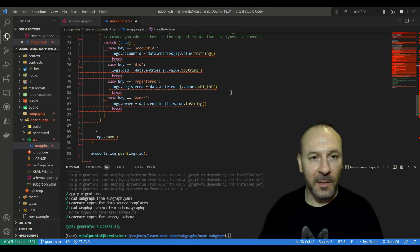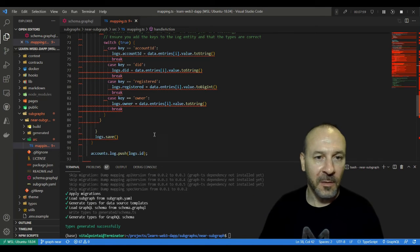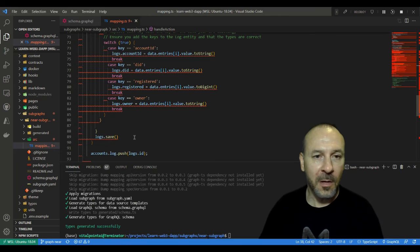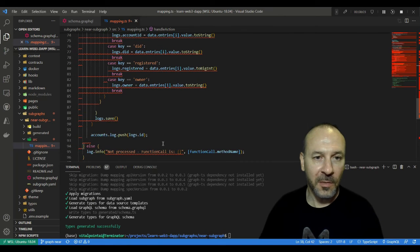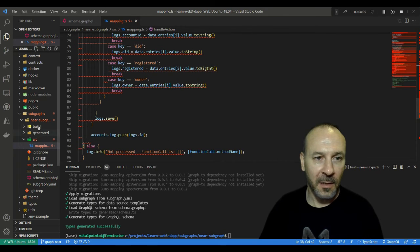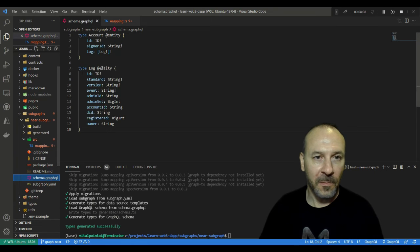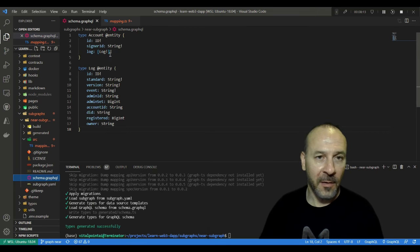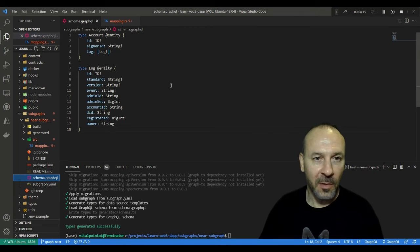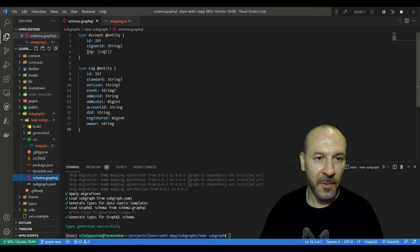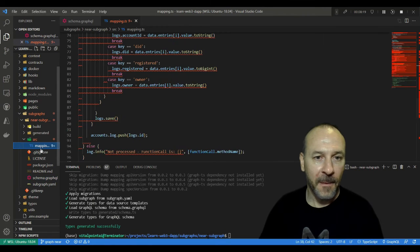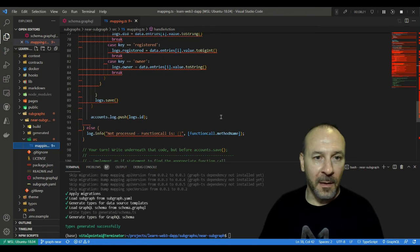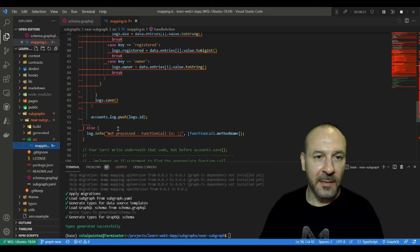Once that's done, we've looped through the entire object, we save the log and then we push it onto the account's log entity. This property here, we push it into this array as the receipt could have multiple logs that we go on to process anyways, get pushed into there.